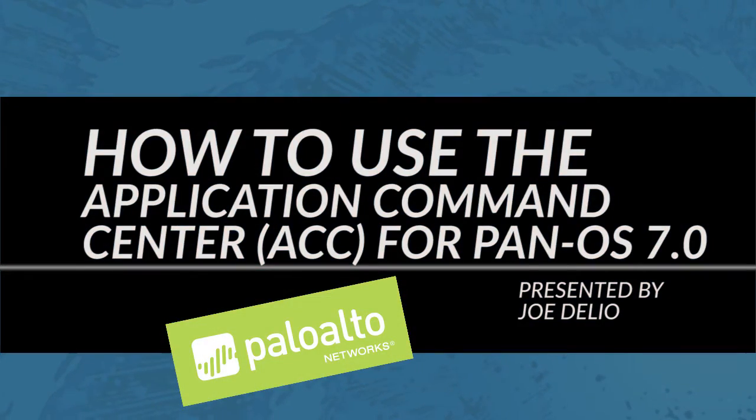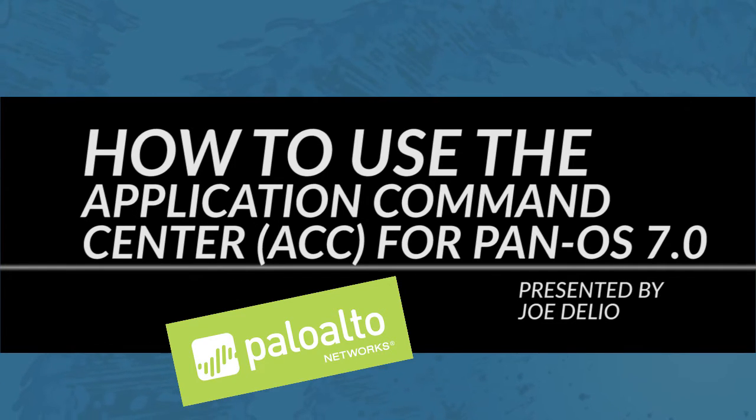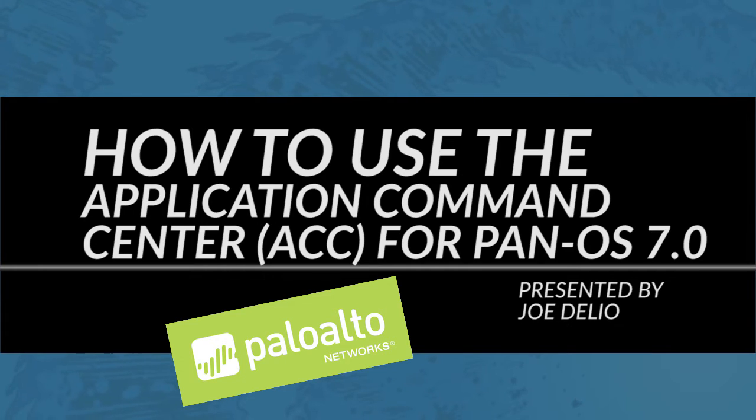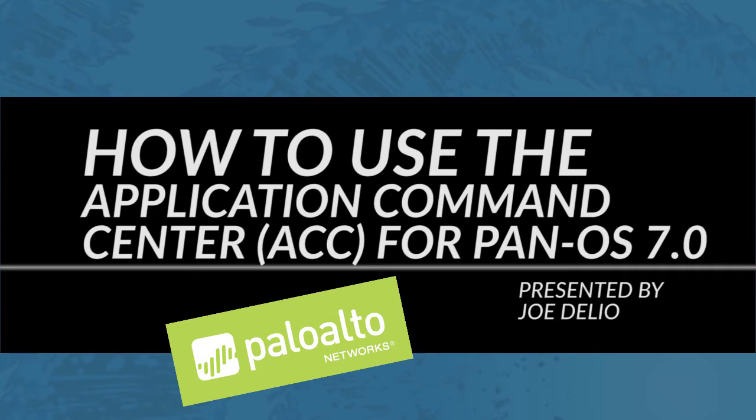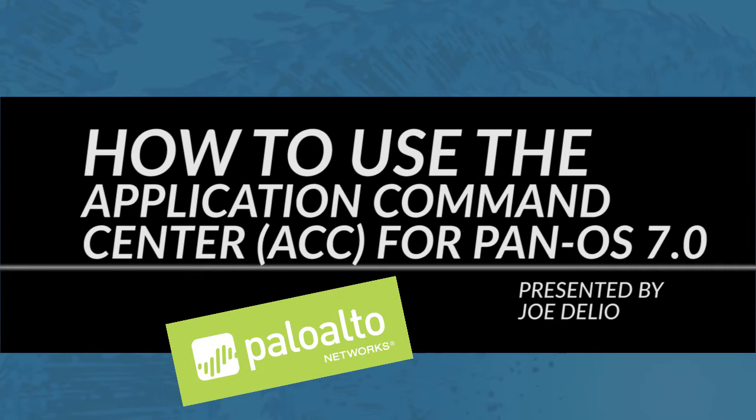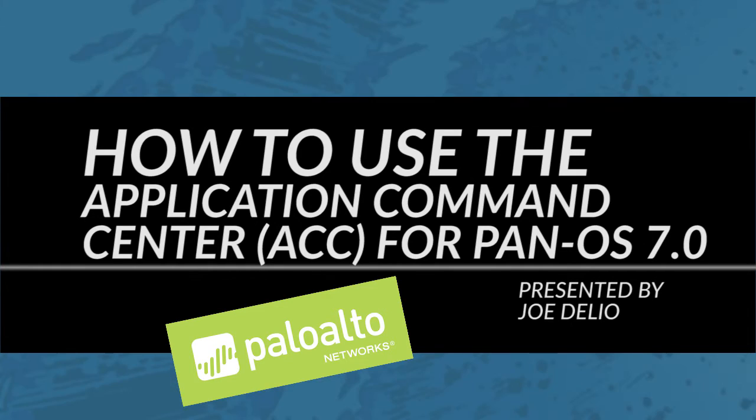This is Joe Delia from the Palo Alto Networks Community Team bringing you a video tutorial. In today's video tutorial I will be showing you part one on how to use the latest version of the application command center, known as the ACC, for PAN-OS version 7.0. The ACC has been redesigned and is dramatically different from earlier versions with many new features.